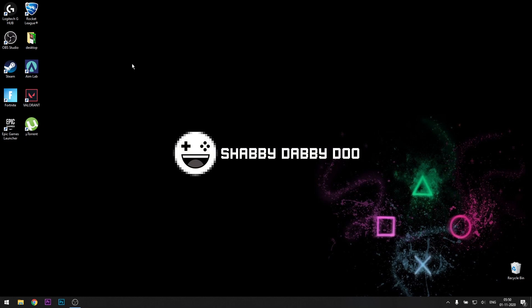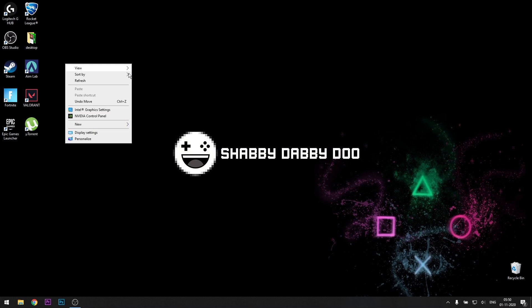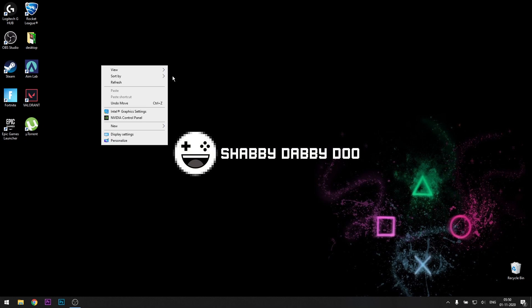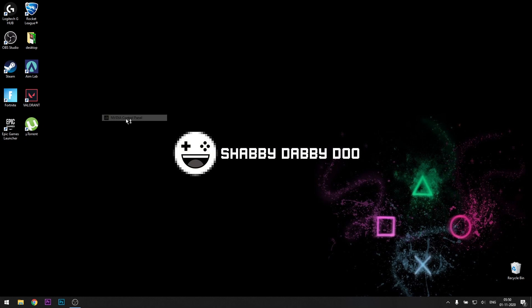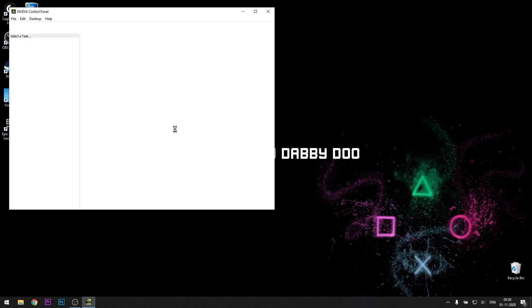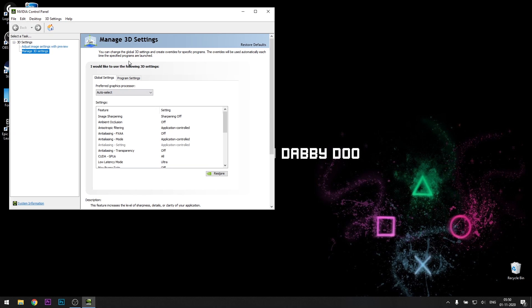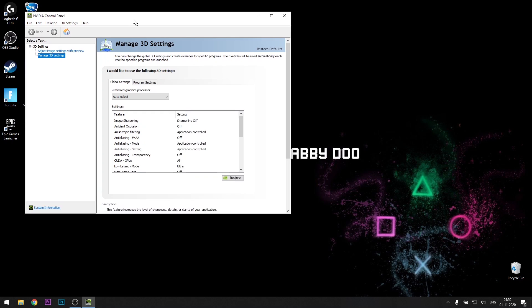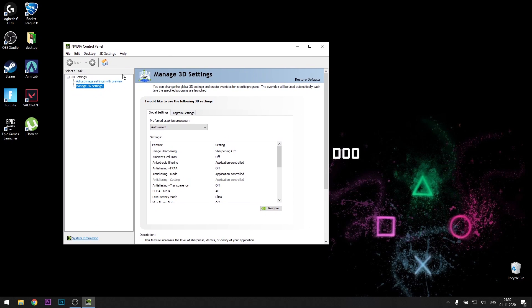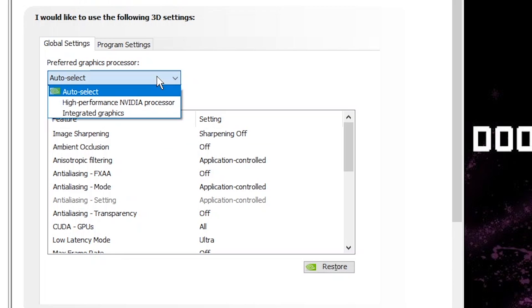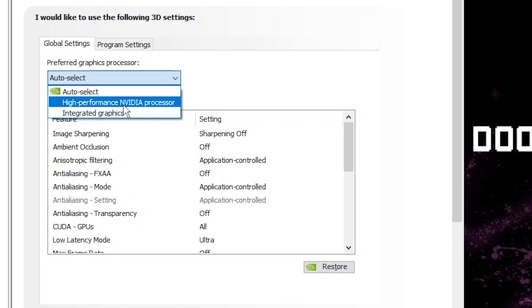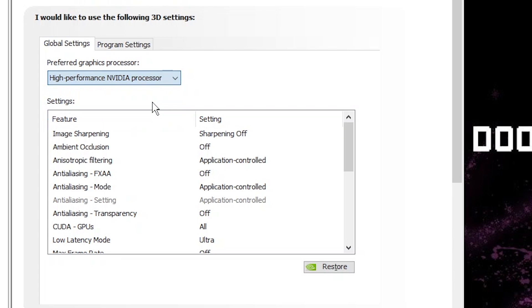So the next thing, we're going to be changing the NVIDIA settings. Right-click on the desktop, then head over to NVIDIA control panel. This thing should pop up. Manage 3D settings. On the preferred graphics processor, select it to high performance NVIDIA processor.